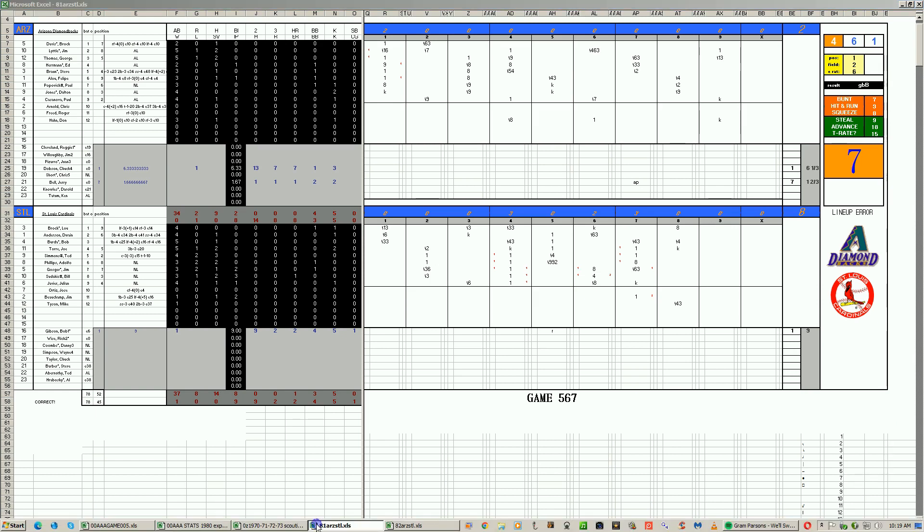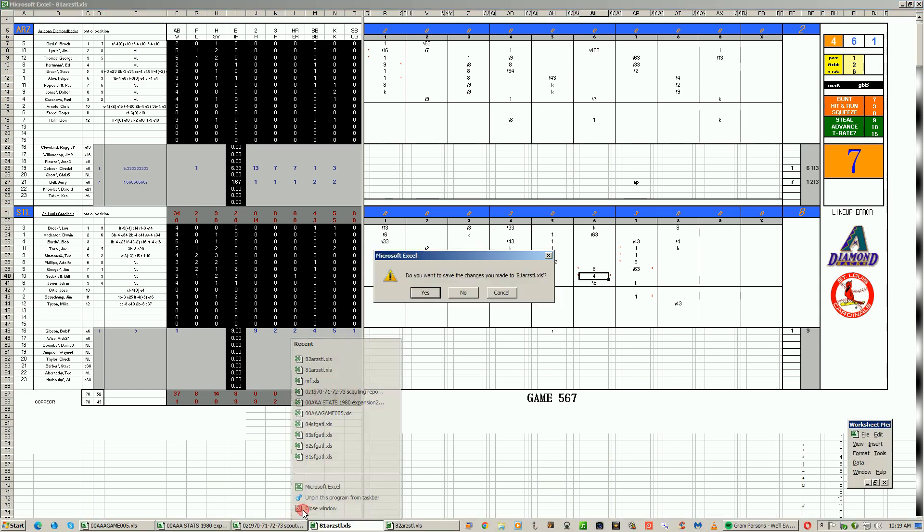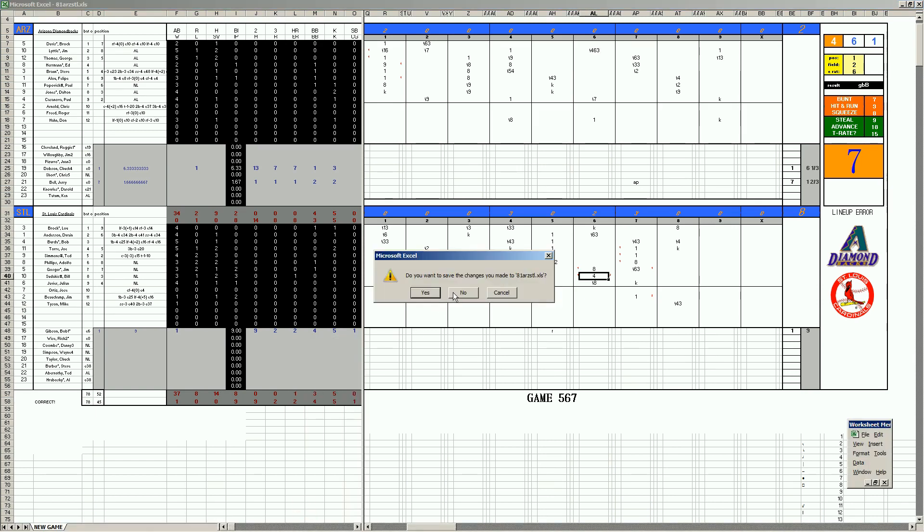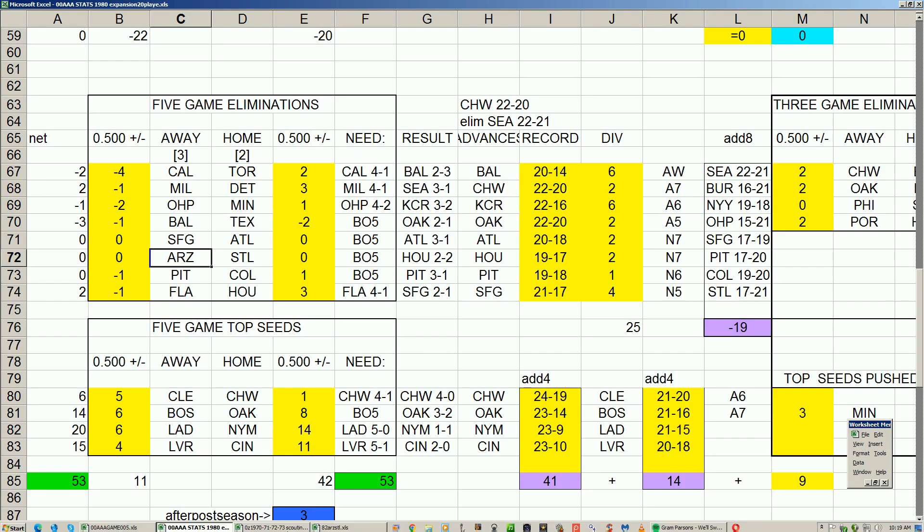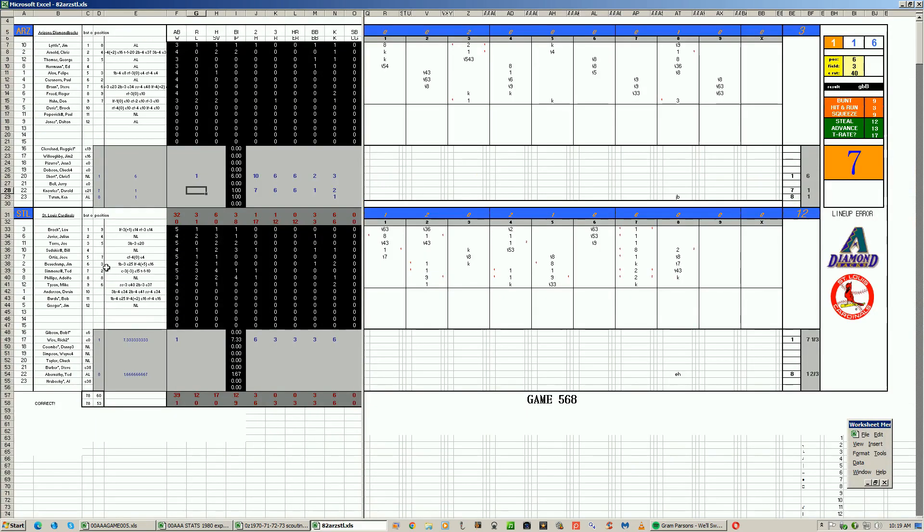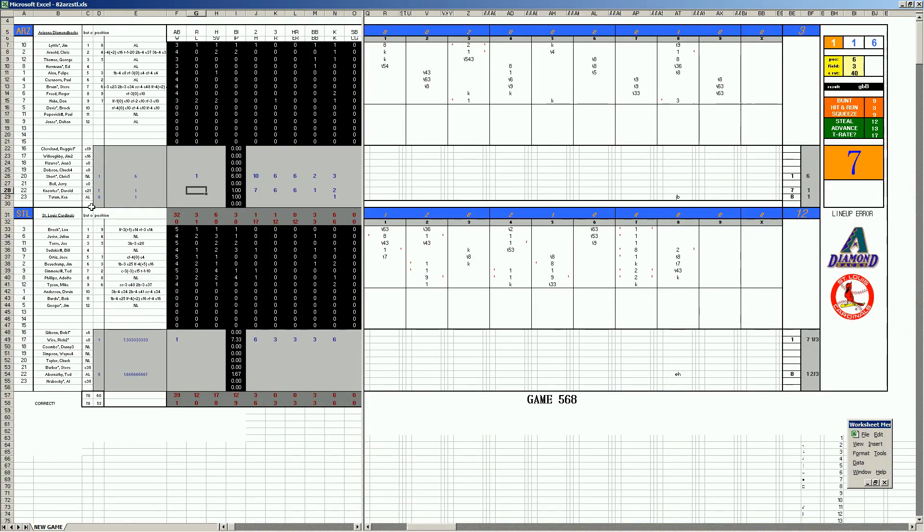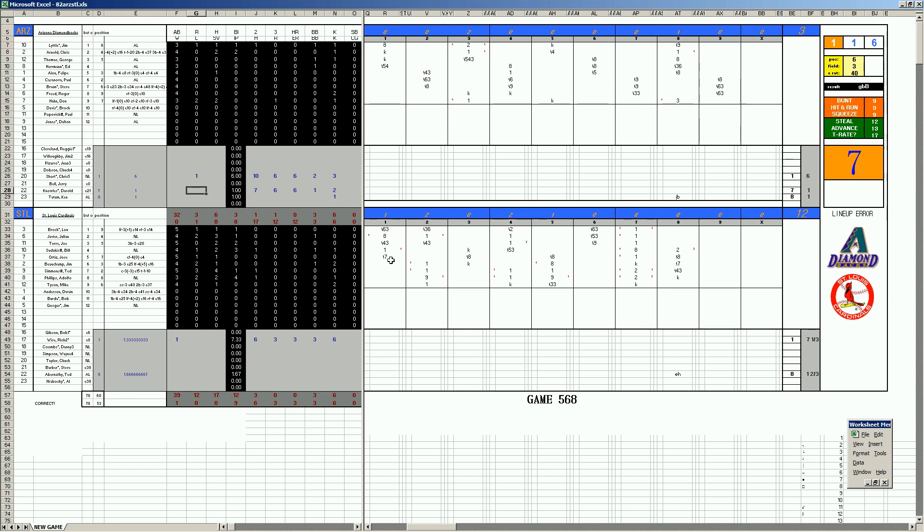Game number two. We have Chris Short, the number five starter, because Arizona's series against Portland lasted so long. They have nobody, none of the top four pitchers have enough rest. So they have to go to their number five starter, Chris Short, against Rick Wise for the Cardinals. And this game is similar to the game we just played in game one. Bunch of singles for the Cardinals again. They hit a lot of those.